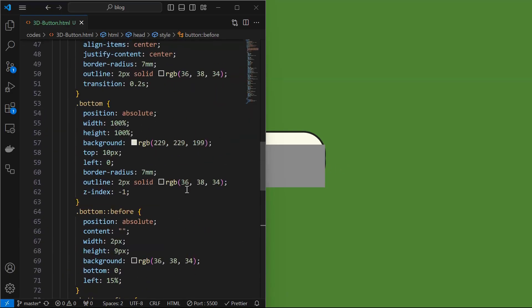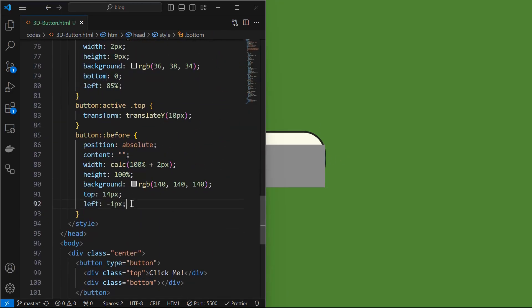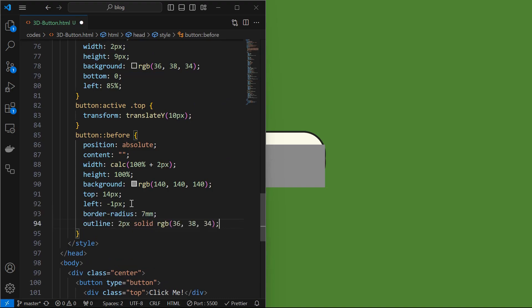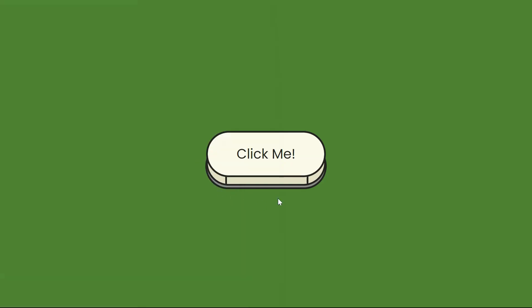Next apply border radius and outline similar to the bottom element, to this pseudo element as shown. Next we will set Z index to minus 1 to set this base element behind.